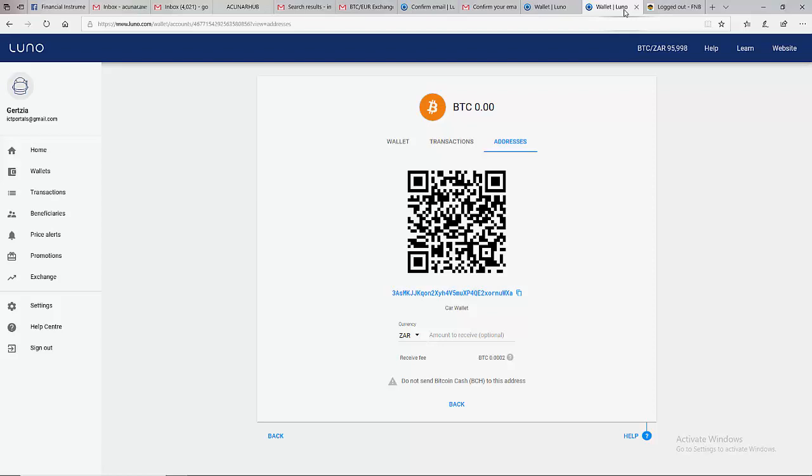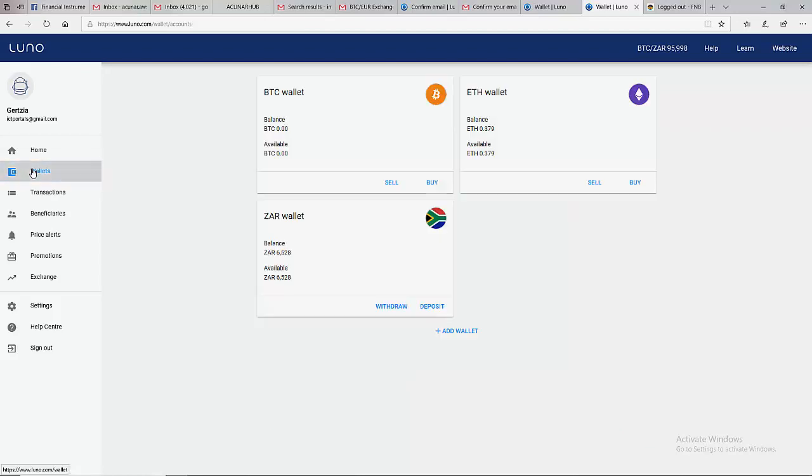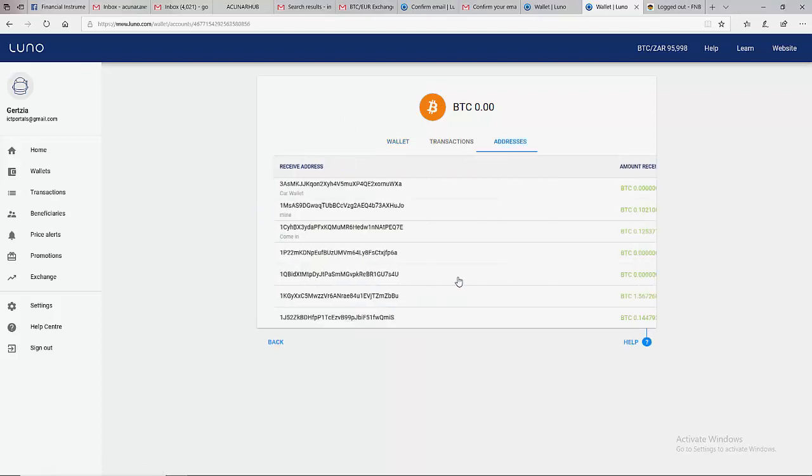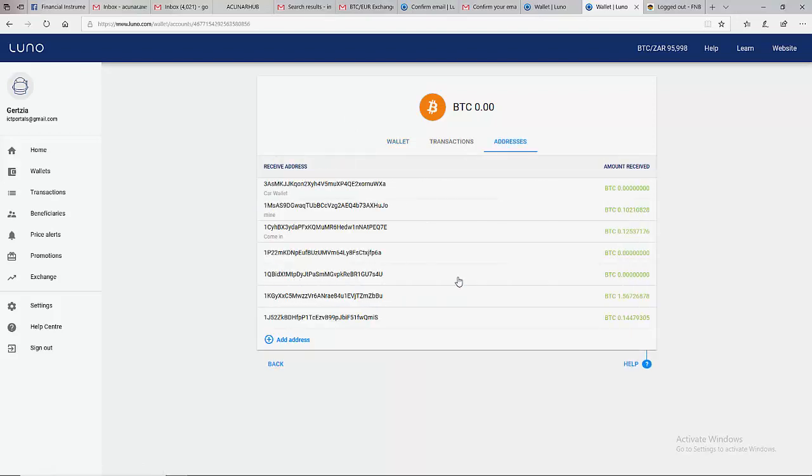That is the first method. The second method is to come to 'Wallets' and click on 'Bitcoin wallet', and click on 'Receive Bitcoin'. You see it's almost the same thing - any of the two is still the same thing.